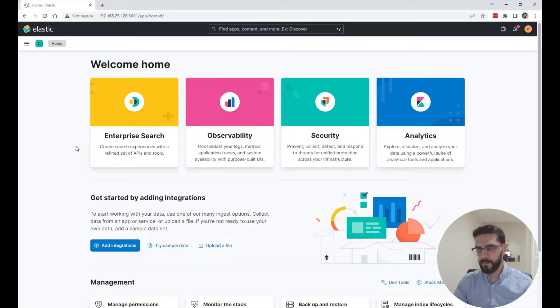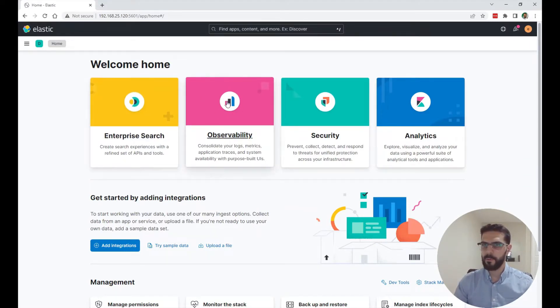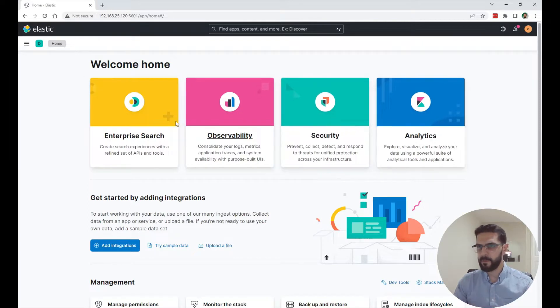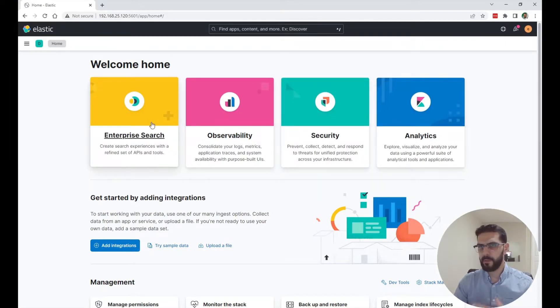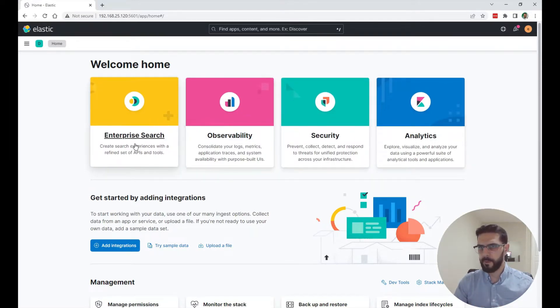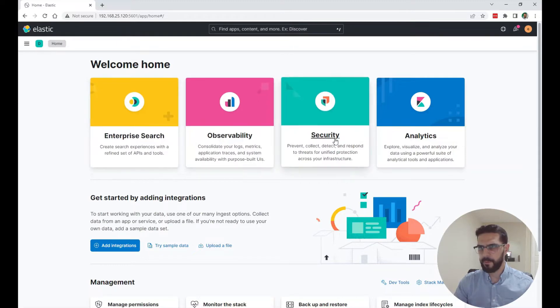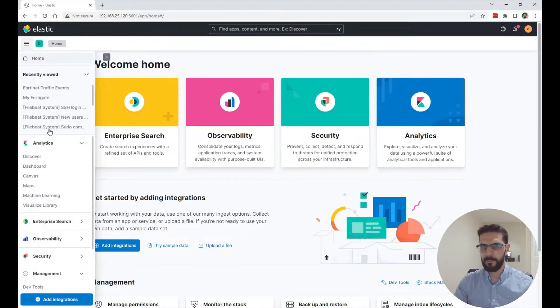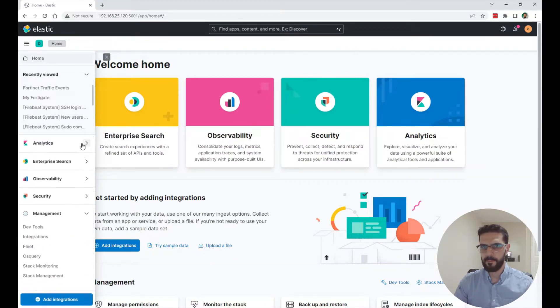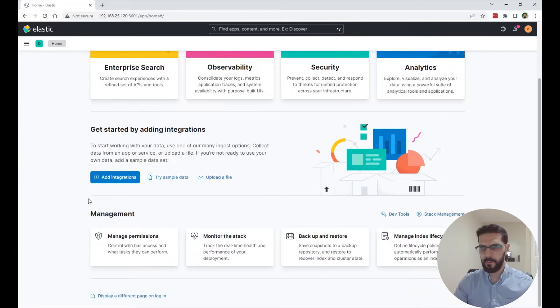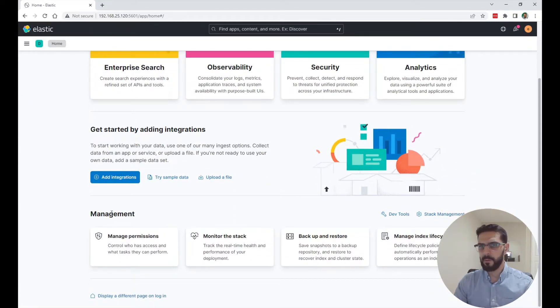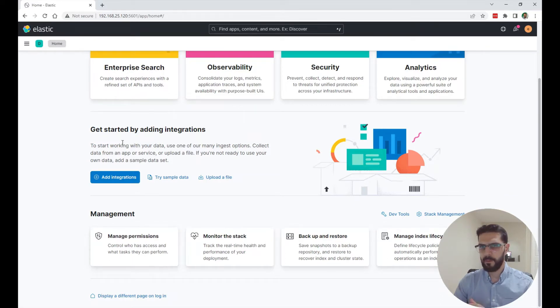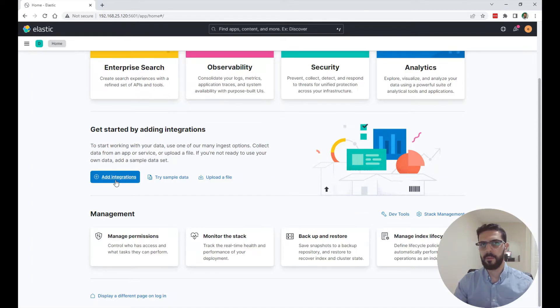Right here on the home screen when you log into Kibana you have those four major areas that you can use Elasticsearch and Kibana for: Enterprise search, observability, security, and analytics. You can access them here from the side view. You can also go to the management options here in Kibana and Elasticsearch and you can start by adding integrations so you can start ingesting data from different sources.